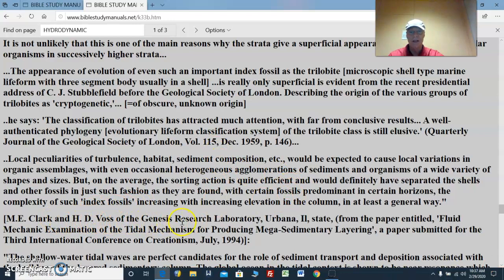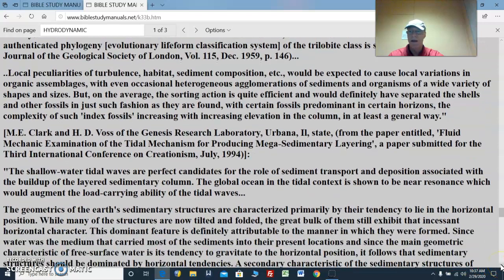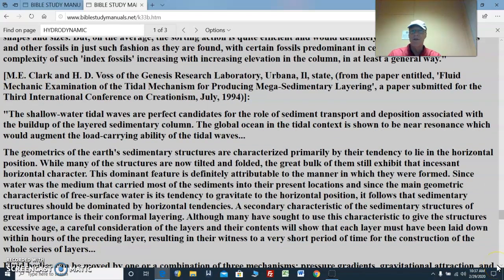Clark and Voss, Genesis Research Laboratory. The paper entitled 'Fluid Mechanic Examination of the Tidal Mechanism for Producing Mega-Sedimentary Layering,' submitted for the 3rd International Conference on Creationism, 1994. The shallow water tidal waves are perfect candidates for the role of sediment transport and deposition associated with the build-up of a layered sedimentary column. The global ocean in the tidal context is shown to be near resonance, which would augment the load-carrying ability of the tidal waves. The geometrics of the Earth's sedimentary structures are characterized primarily by their tendency to lie in the horizontal position.